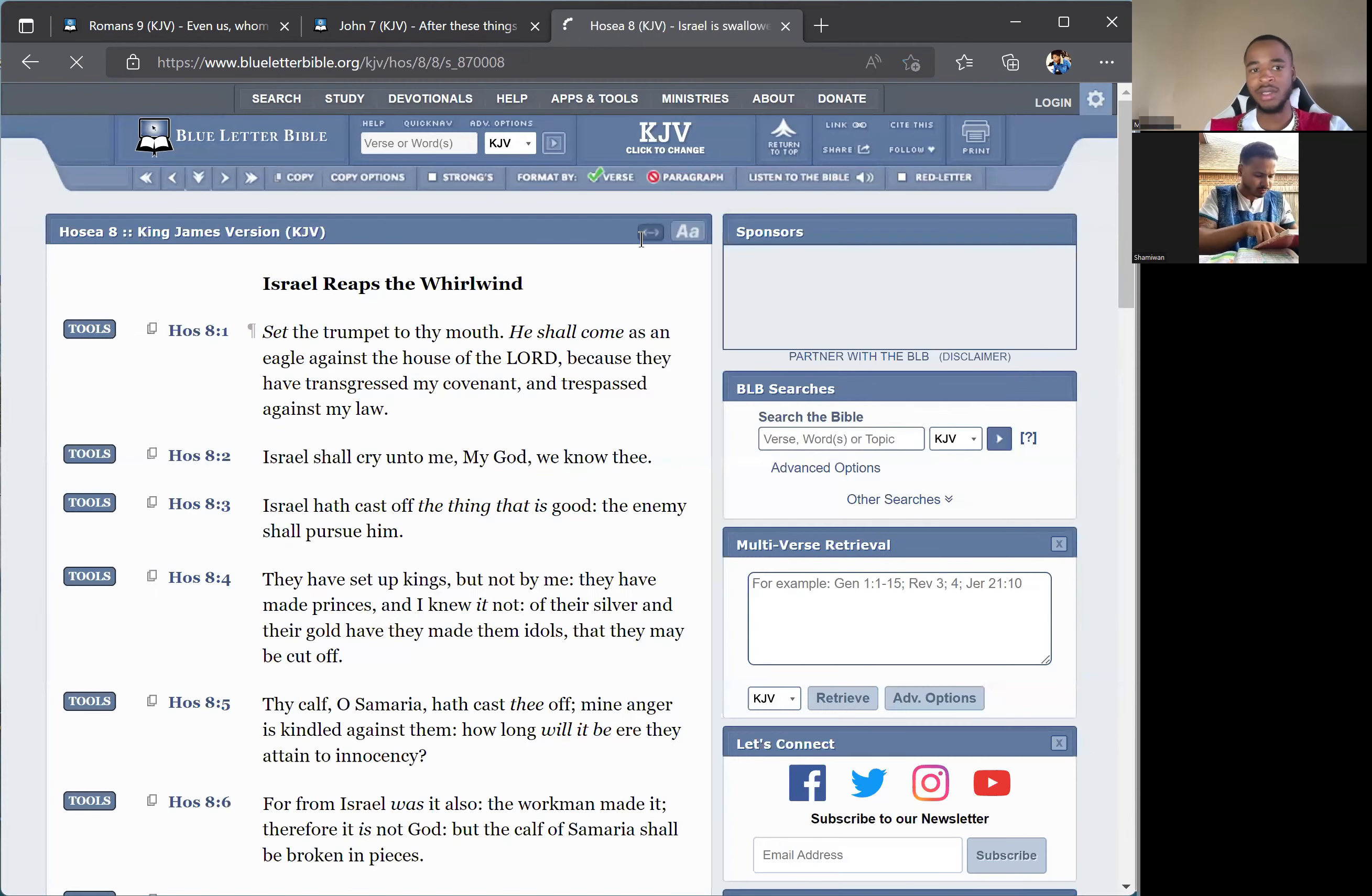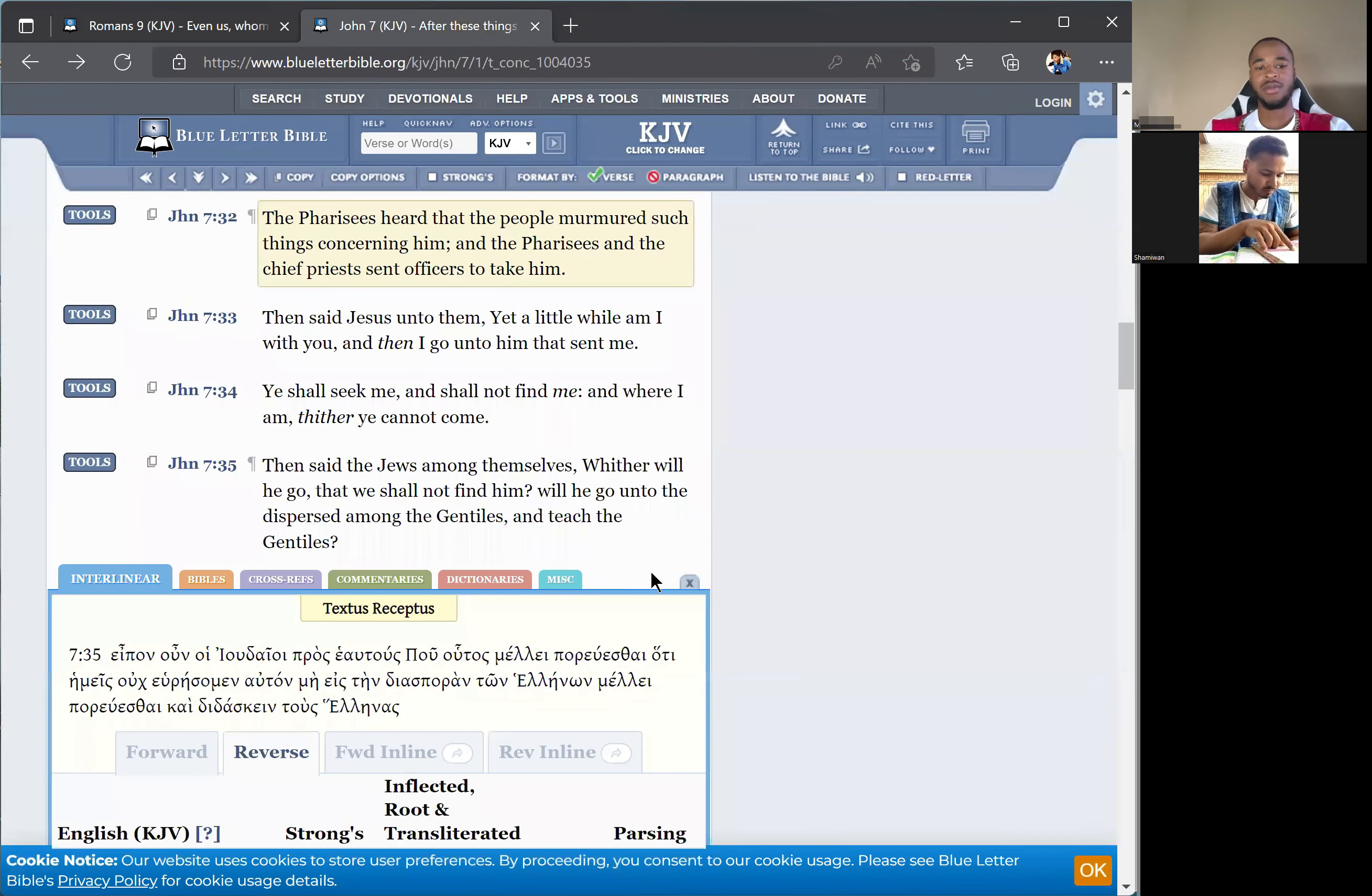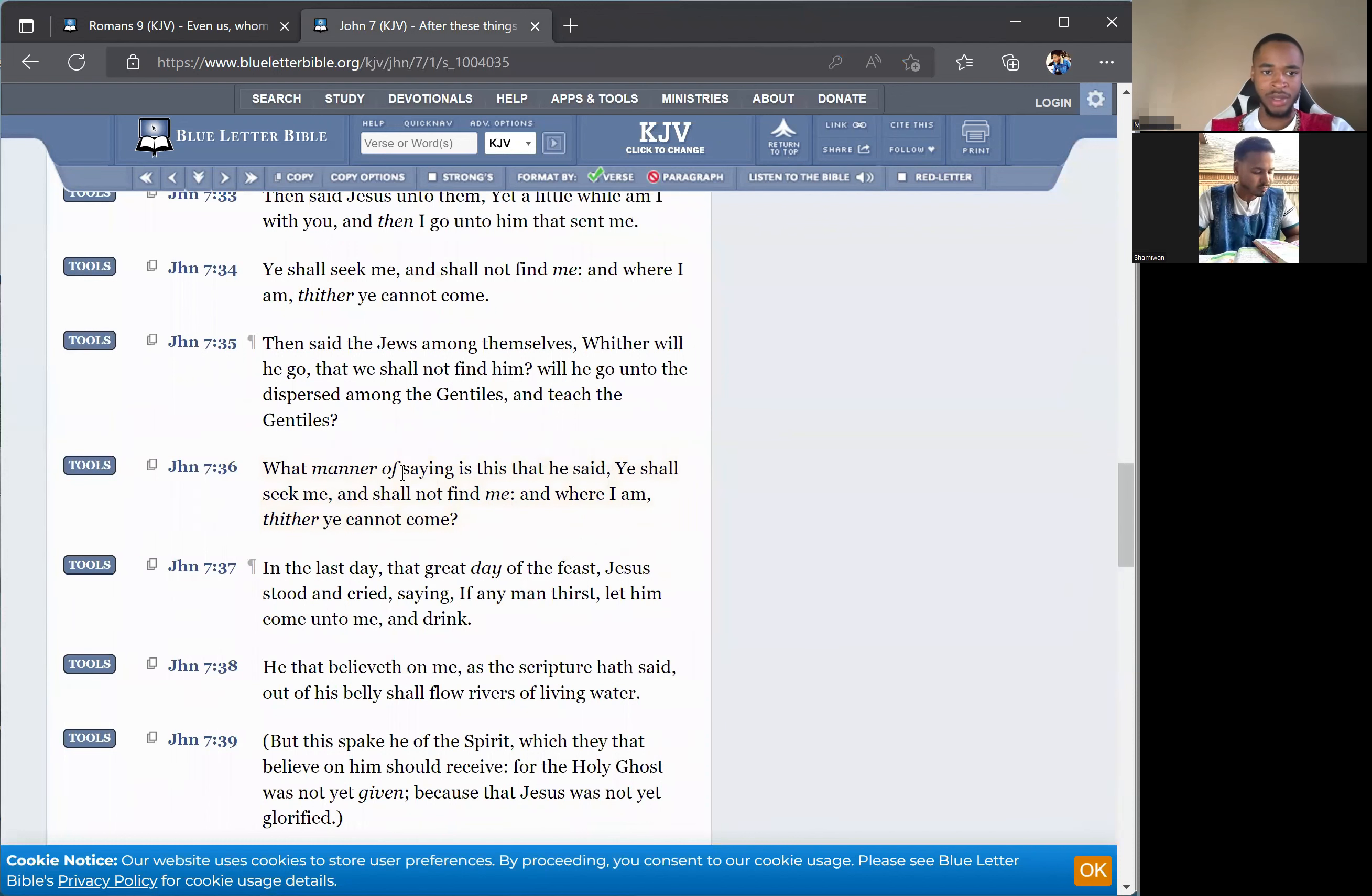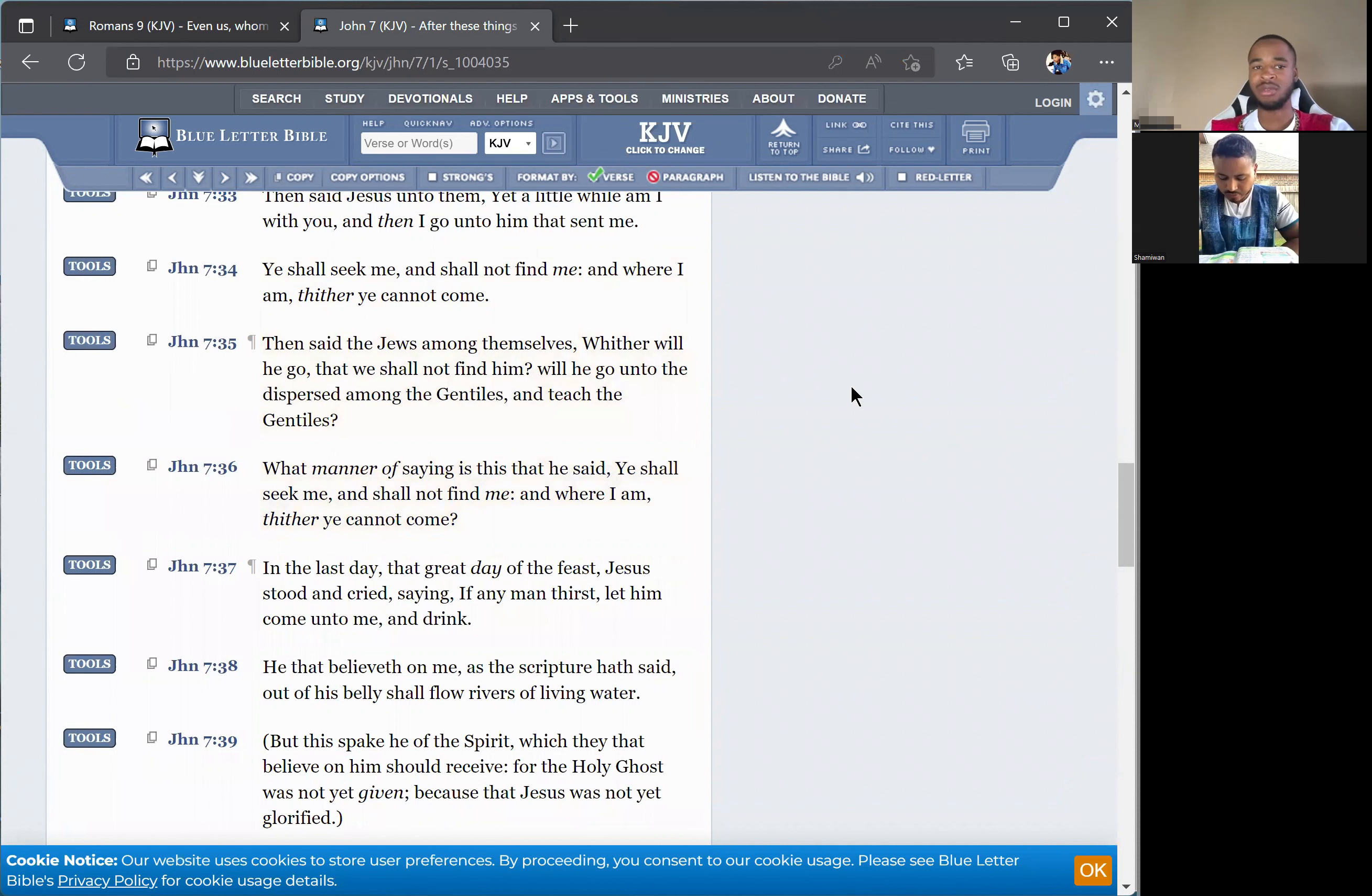It's Hosea 8:8. Israel is swallowed up. Now shall they be among the Gentiles as a vessel wherein there's no pleasure, because they were going to be following the ways after the Gentiles. So yeah, the brother broke it down perfectly. When it says dispersed among the Gentiles, it's Israelites that were scattered amongst the actual heathen. But when it says teach the Gentiles, it's actually referring to the Israelite foreigners.